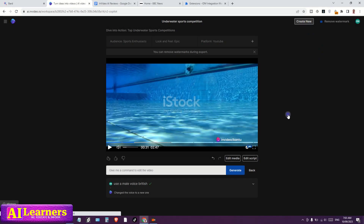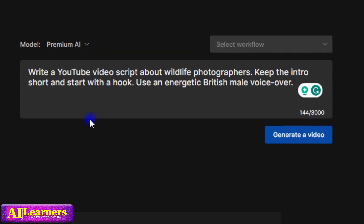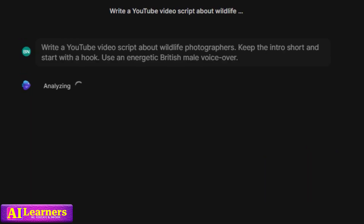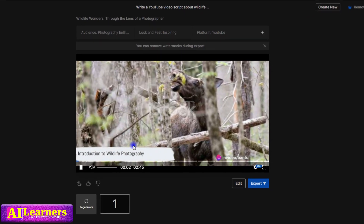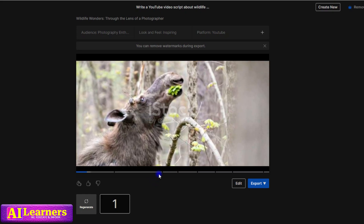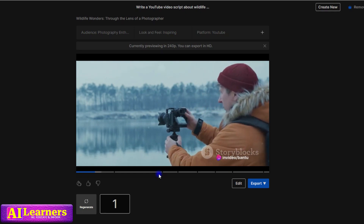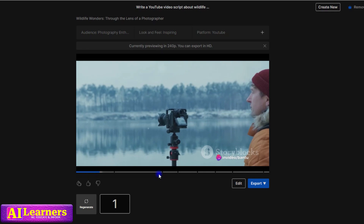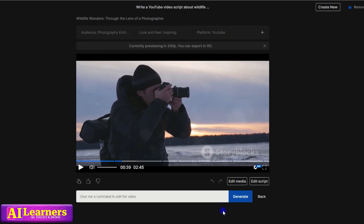Let's create a new one. I write: 'a YouTube video script about wildlife photographers, keep the intro short and start with a hook, use an energetic British male voiceover,' then click on generate. The result: 'Imagine standing on the edge of a dense jungle, camera in hand, heart pounding with excitement and anticipation, waiting for that elusive creature to grace your lens — welcome to the thrilling world of wildlife photography.' If you want to edit, you can click on edit and then replace some of these images — let's go to edit media.